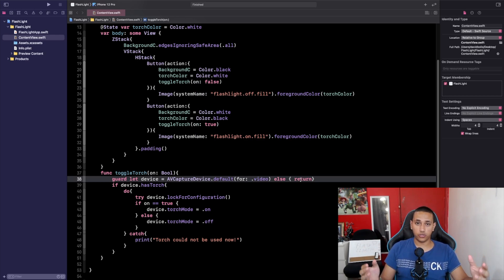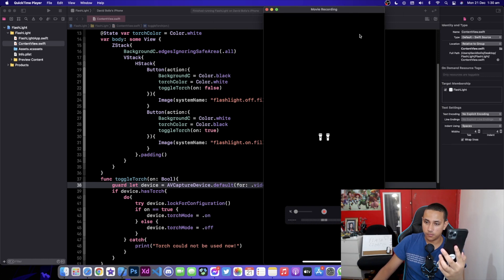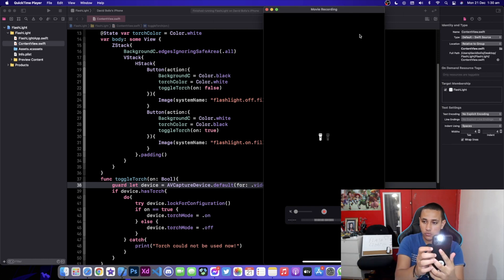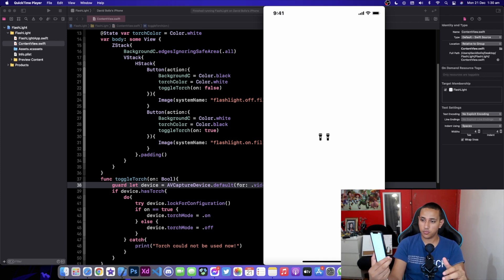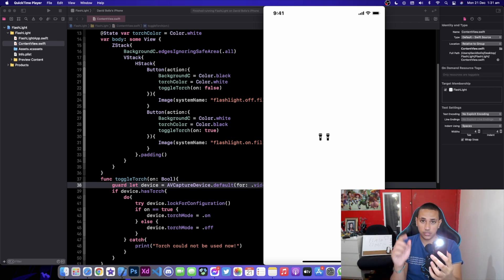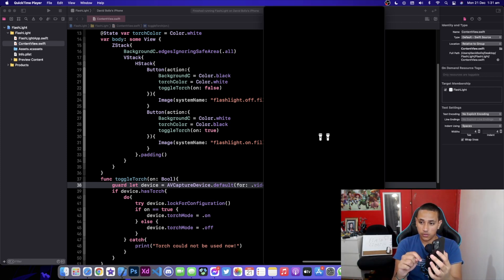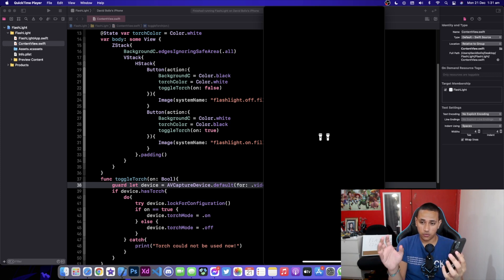The app is running on my iPhone. Everything is displayed correctly. If I click on the right button the flashlight suddenly turns on — it did mess with the camera focus a bit, but the flashlight is working, the background changed, and the icon color changed as well. Clicking on the left button turns it off.